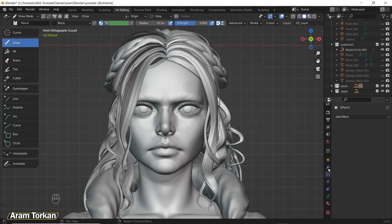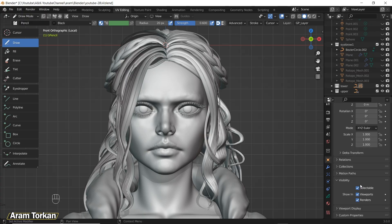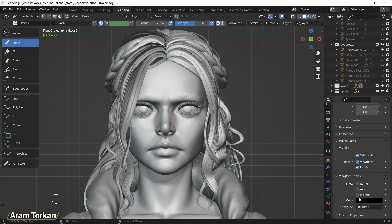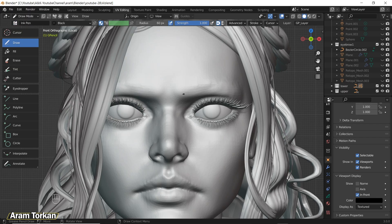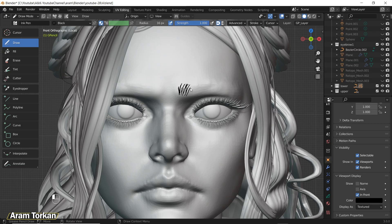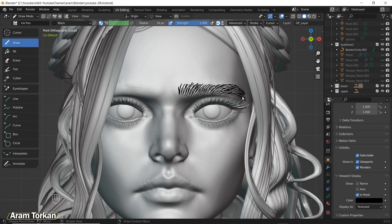Whatever you draw in Grease Pencil you can transfer it to curves and then do the same process as before. First go to Viewport Display and choose In Front so you can see what you're drawing. Then choose the pencil — Ink Pen is good for now. Change the radius and strength of the brush. Then start drawing the eyebrow you want. A few years ago I used to practice drawing eyebrows and it's helpful now.